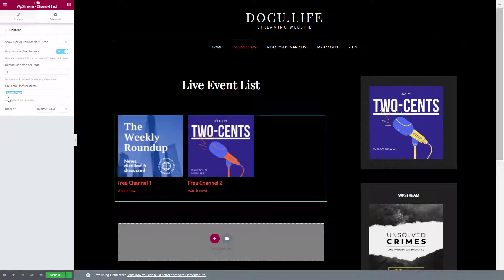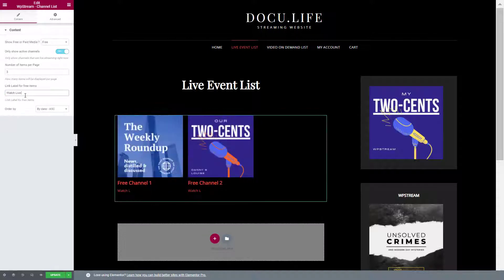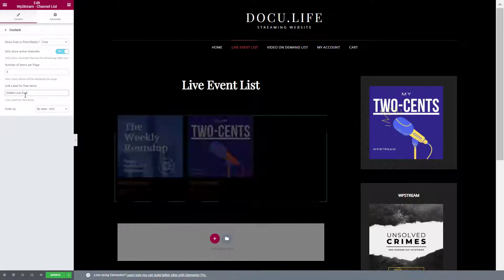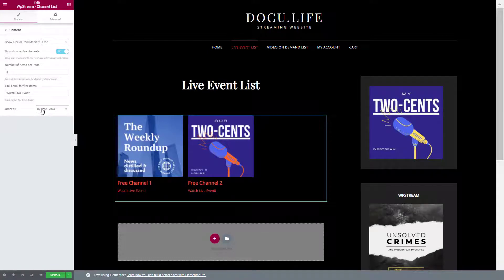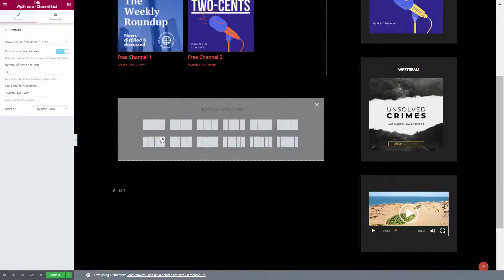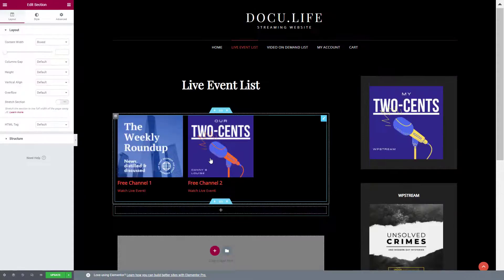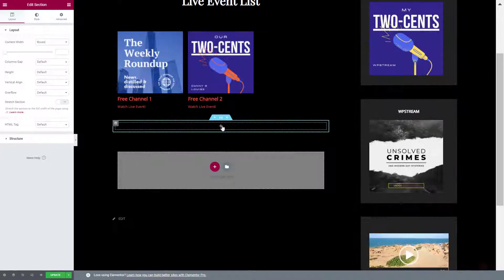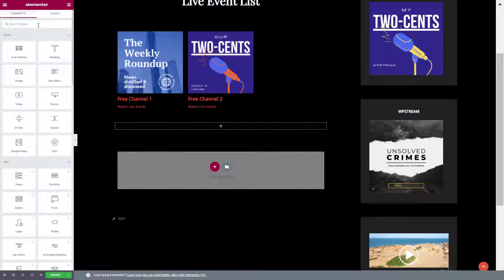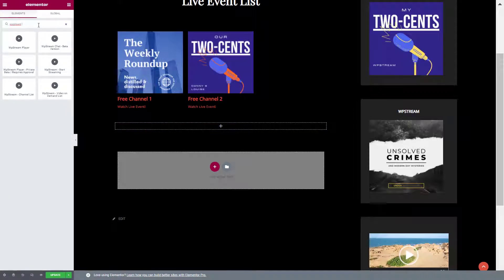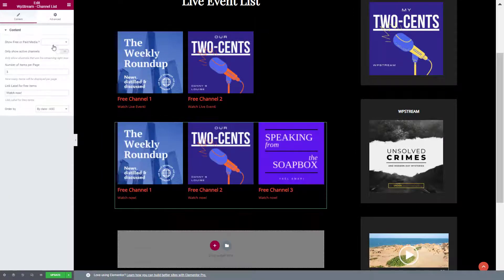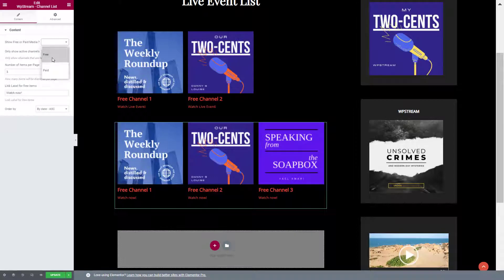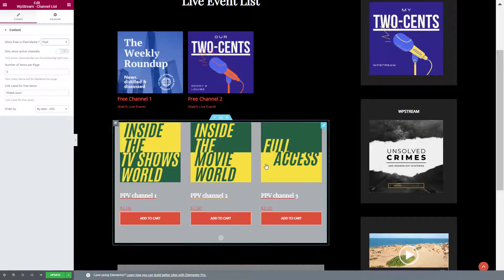You can also change this text over here. Now I will add the same thing, but for pay-per-view channels. Click on the plus, type WP Stream channel list once again, drag it and make sure they're paid channels.